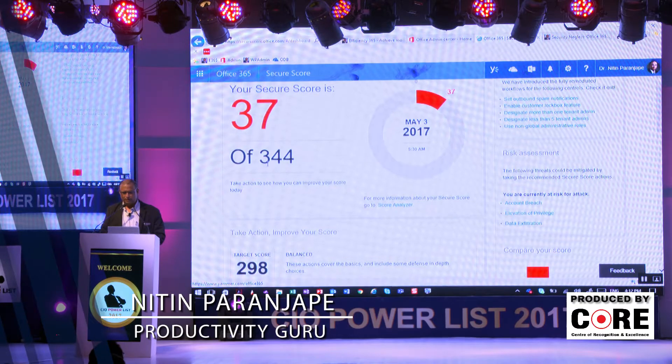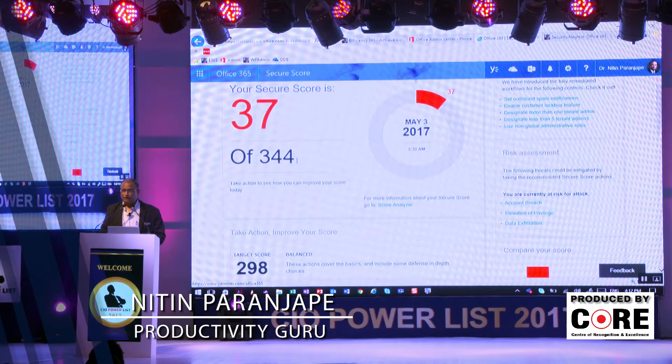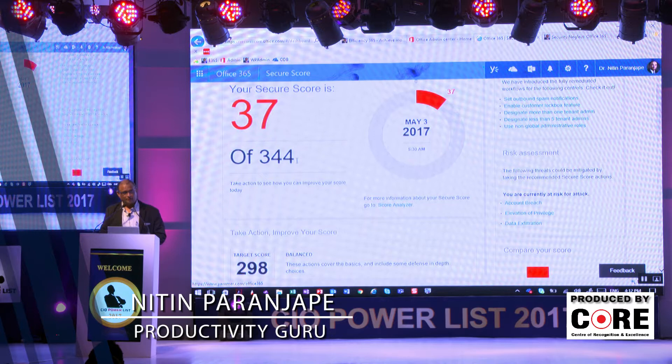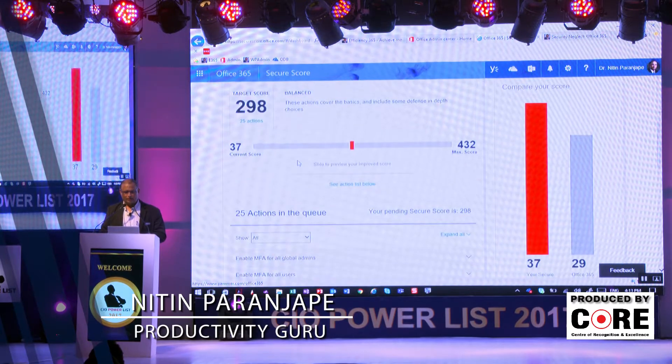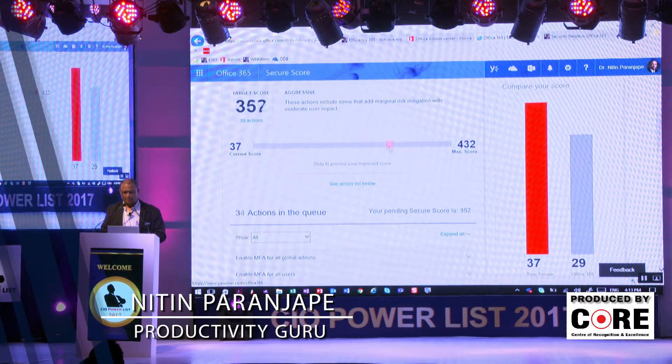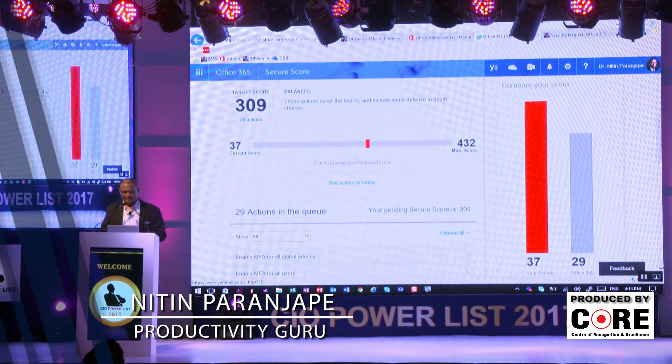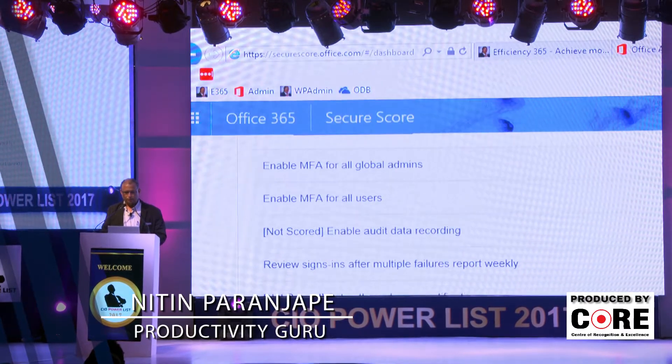Remember this particular site: securescore.office.com. When you go to the Secure Score, it gives you a score, and it doesn't just give you a score. This total number will change for each one of you because it depends on your configuration, the complexity of what you are doing, and which type of packages you have purchased. It tells you what target score you want to achieve — you can make it very strict or balanced — and then it will tell you what is to be done to improve the score.